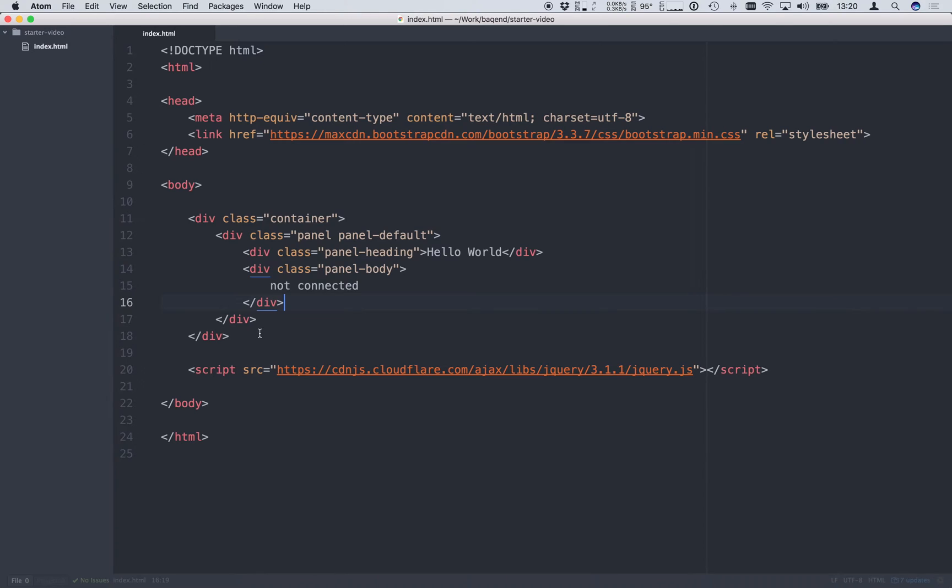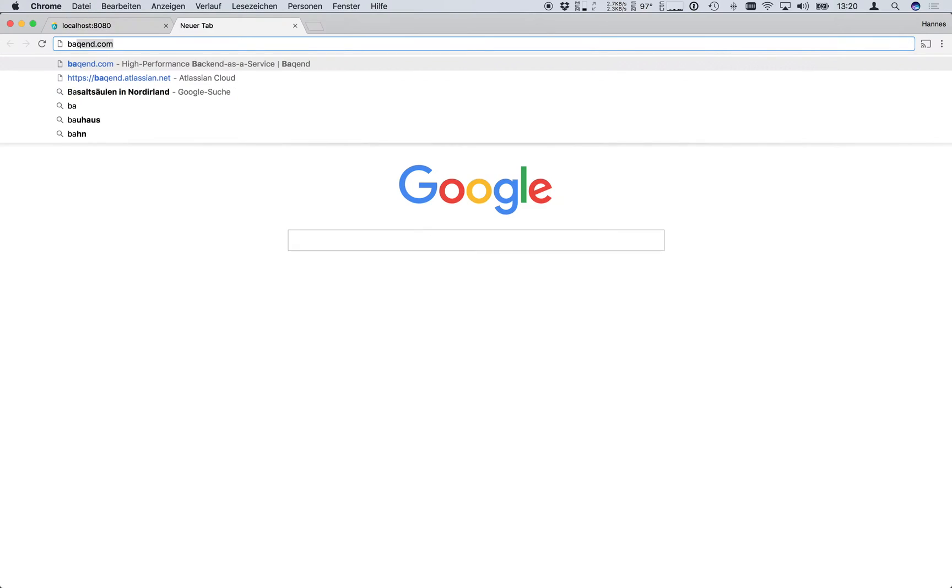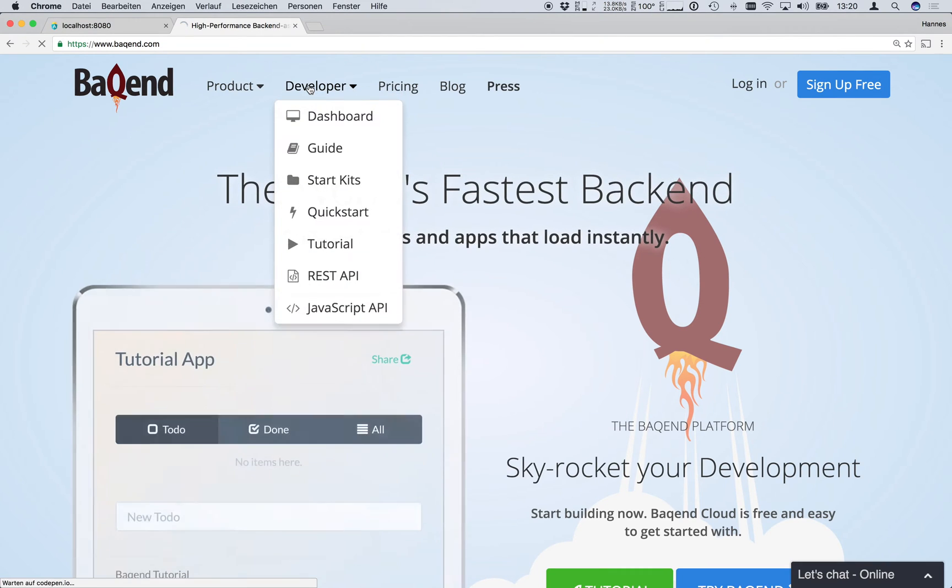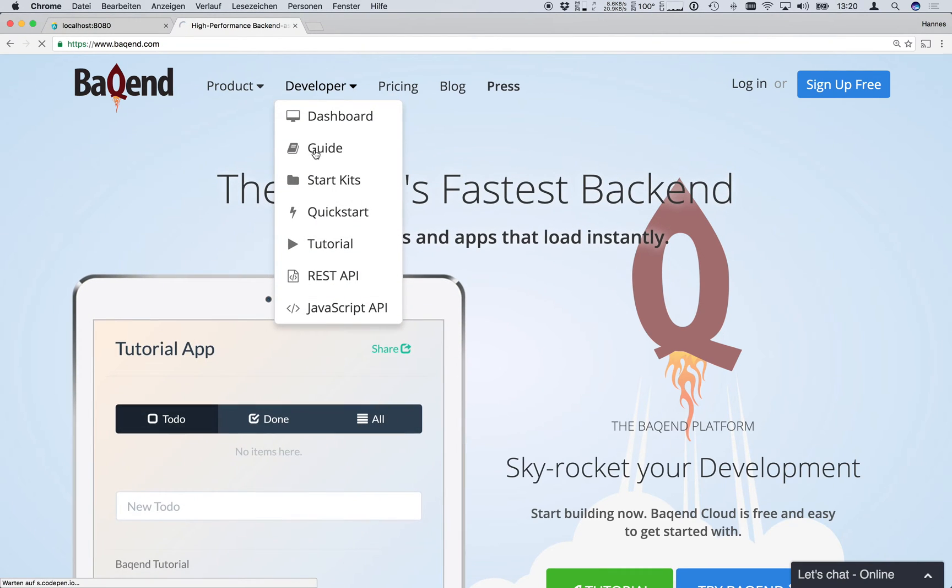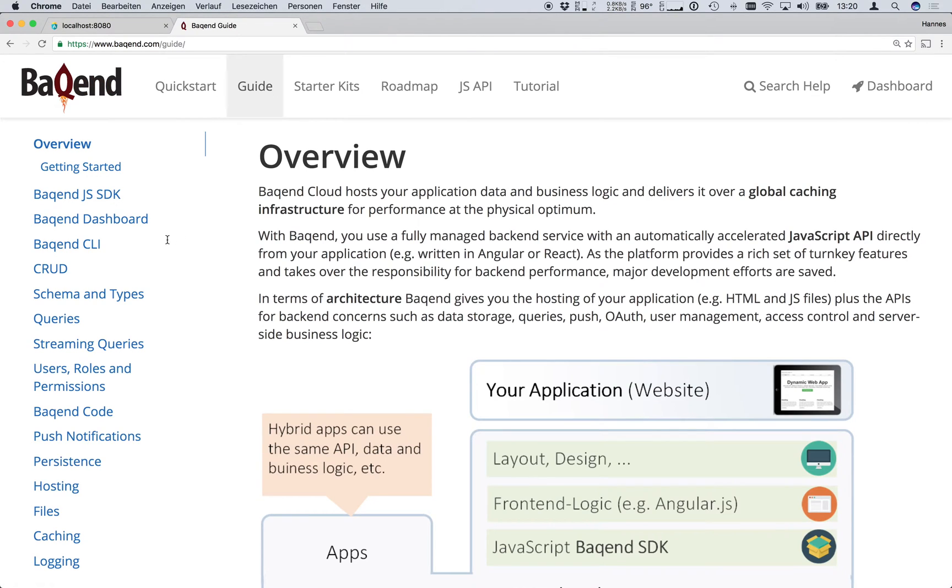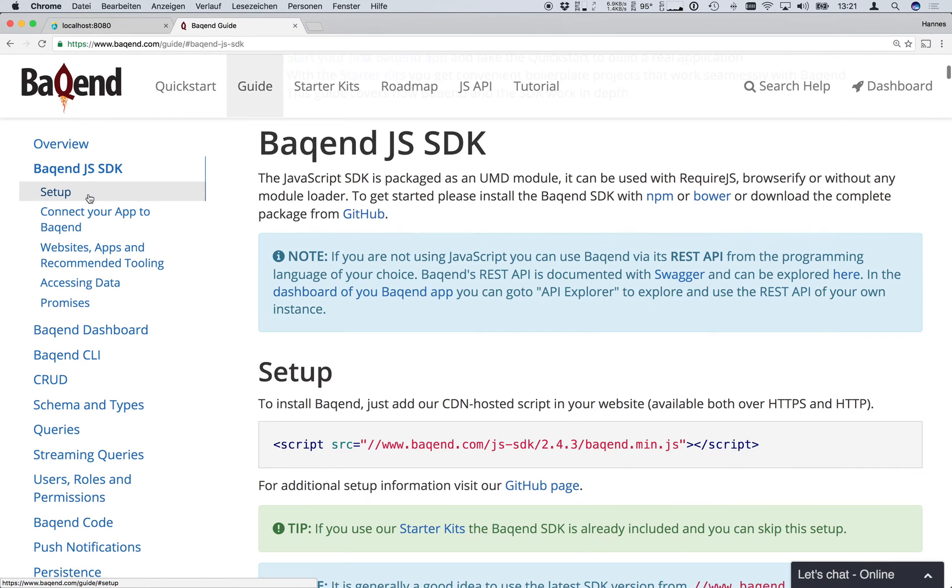To connect to a Backend app we first have to include the Backend SDK which we can find on the Backend website. So we go to backend.com and look under Developer and then Guide. In the Backend JS SDK section we find the latest SDK version which we copy and paste into our website.